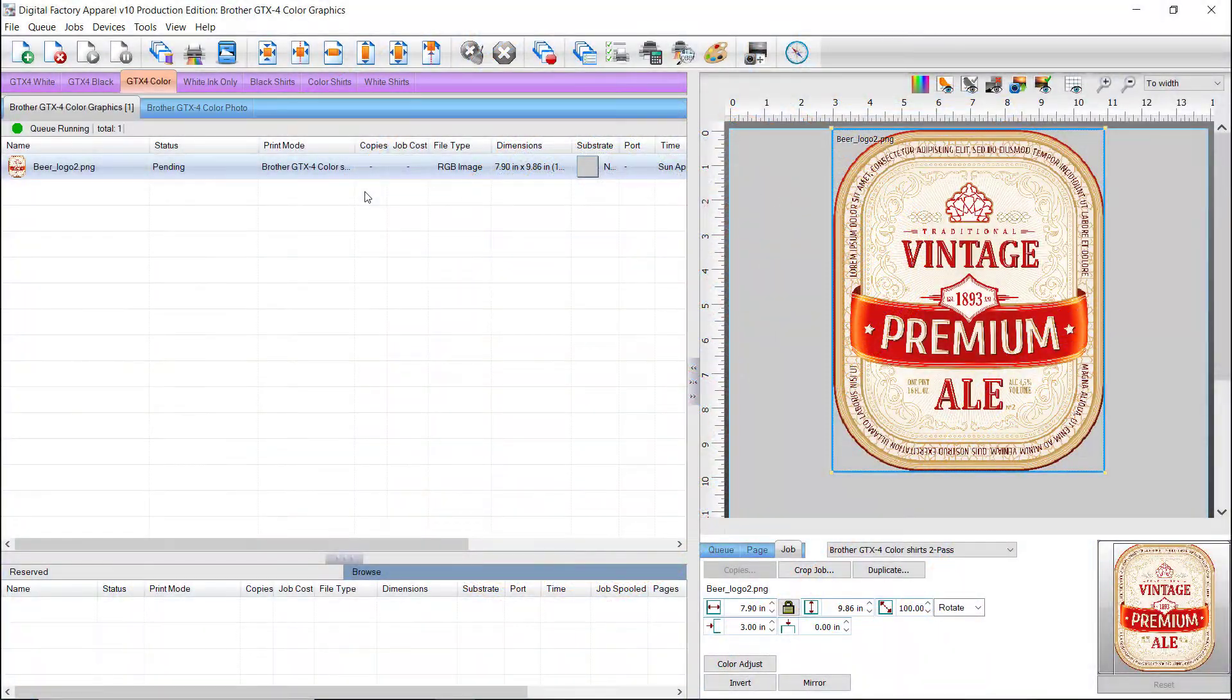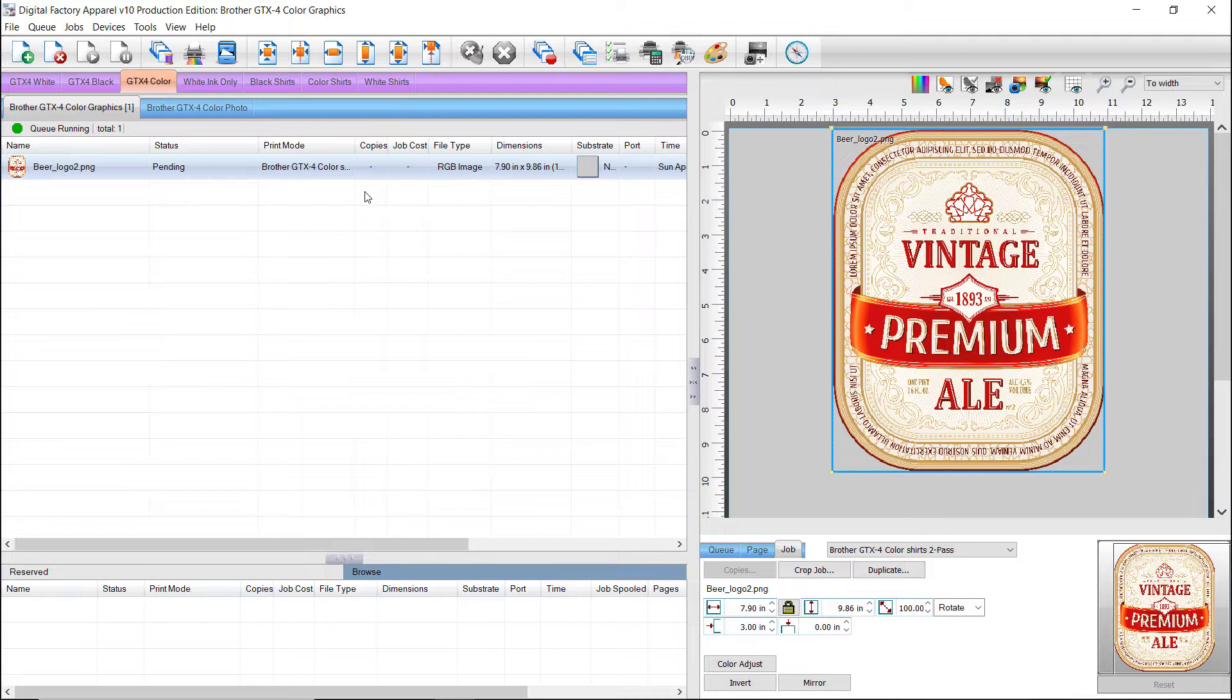For this example, the Vintage Premium Ale label will be given a real vintage look that can be printed on a colored or black shirt.